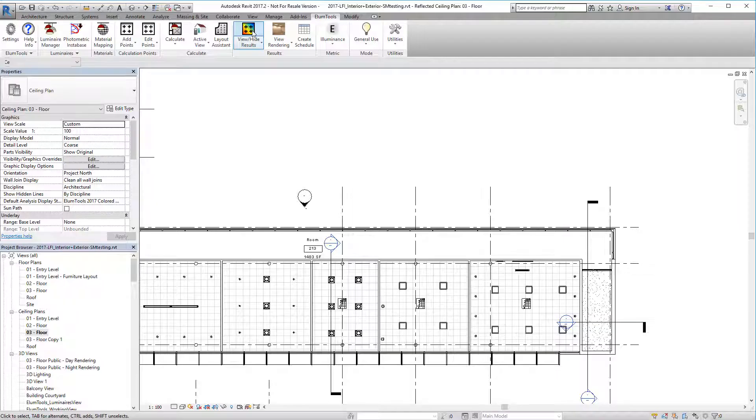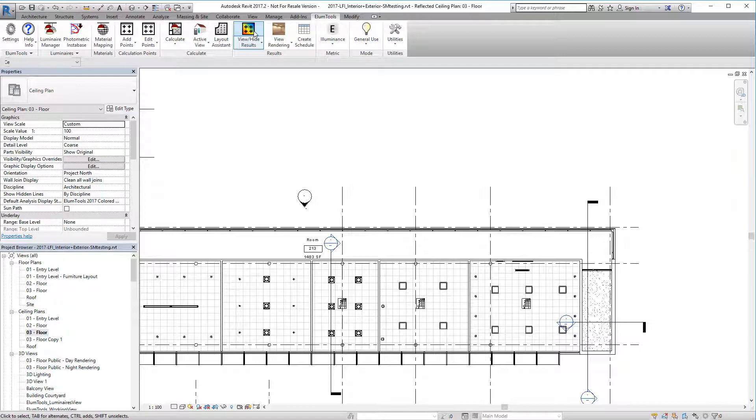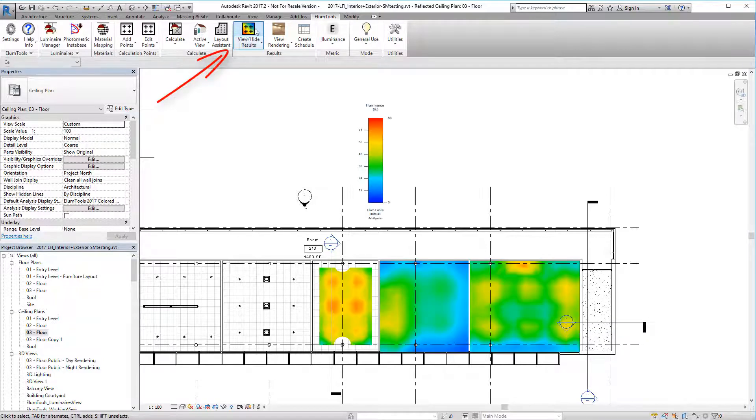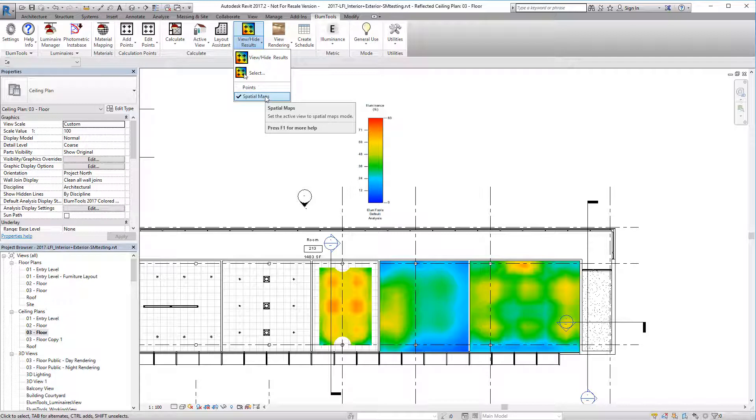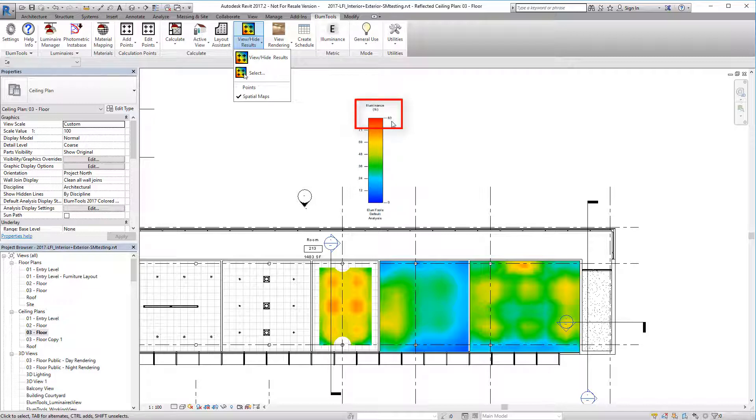You can also show the spatial maps in your Revit views. Just click the View/Hide Results button. Make sure spatial maps are enabled. However, you cannot individually scale the different calculation planes. All calculations visible in the view must have the same scale. This is determined by the absolute maximum value of illuminance for all the calculations.